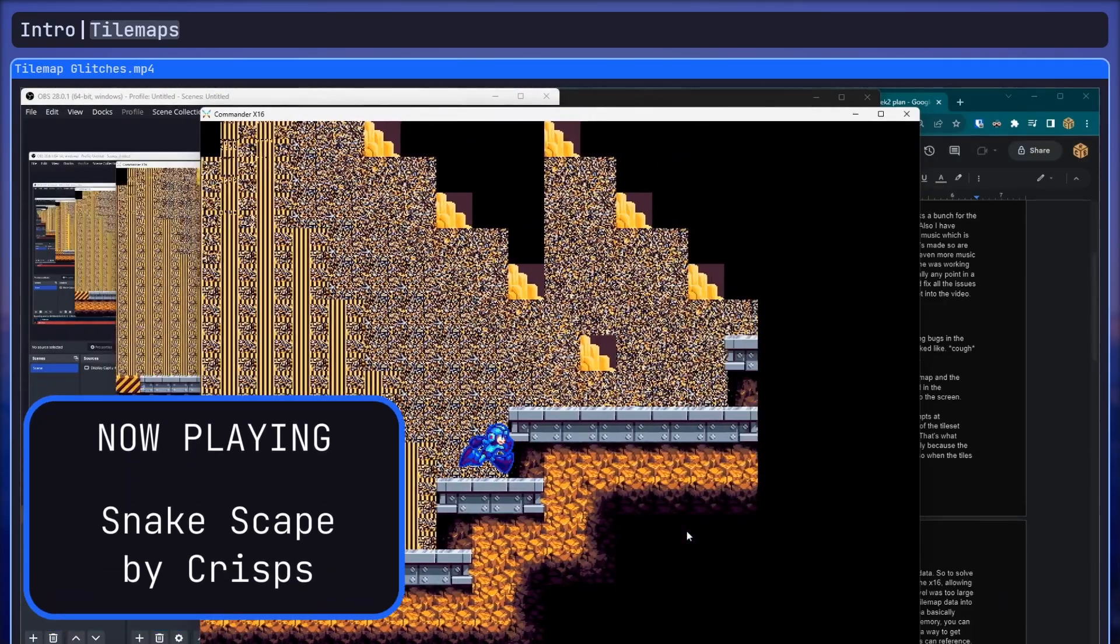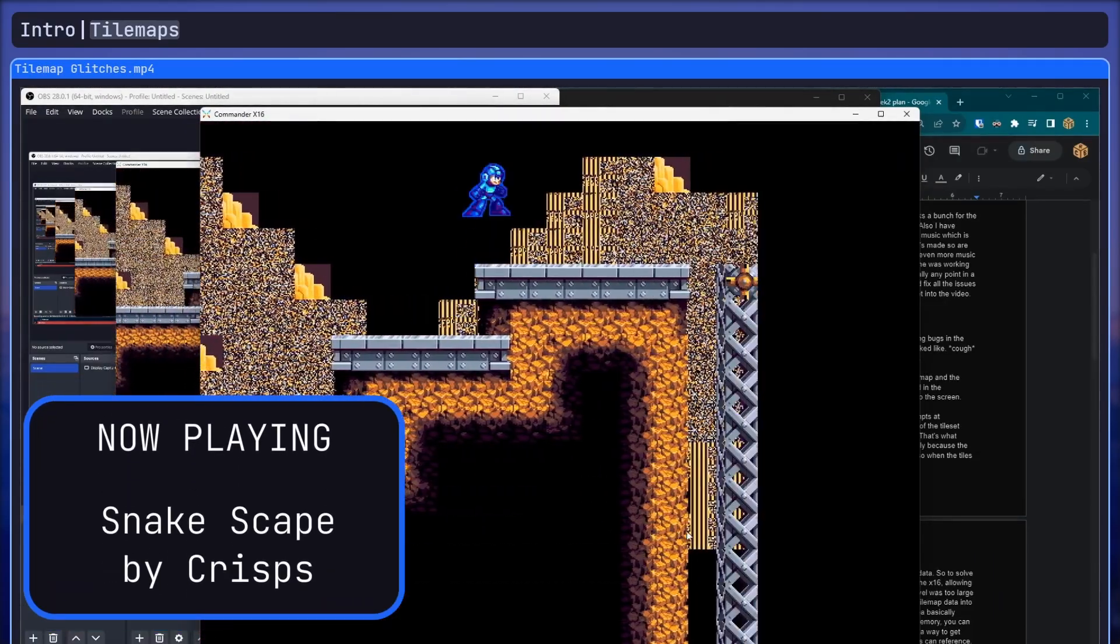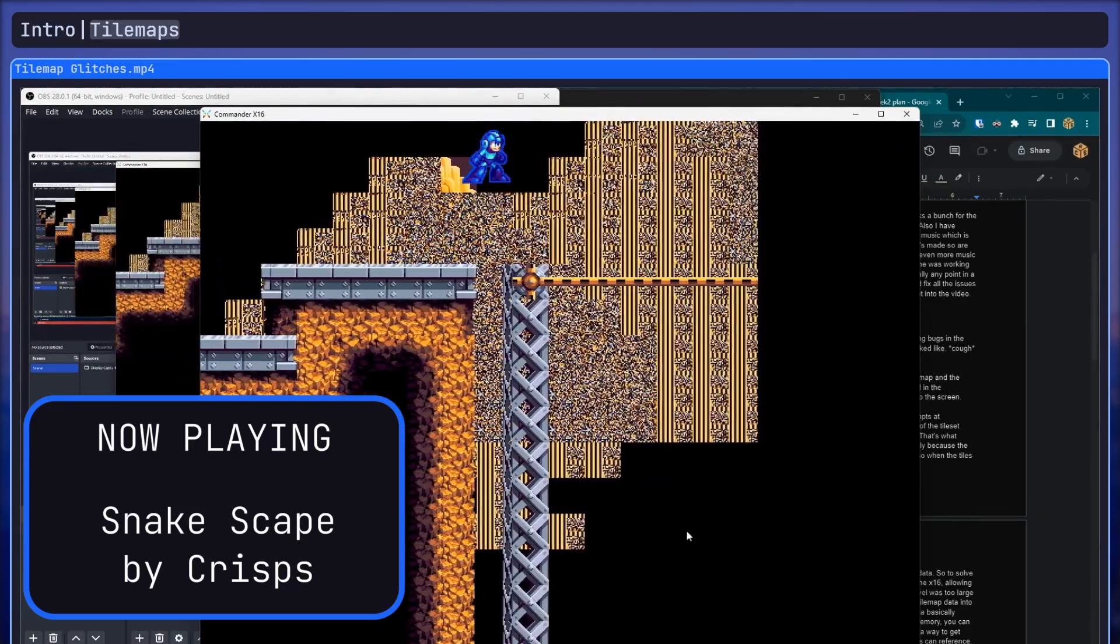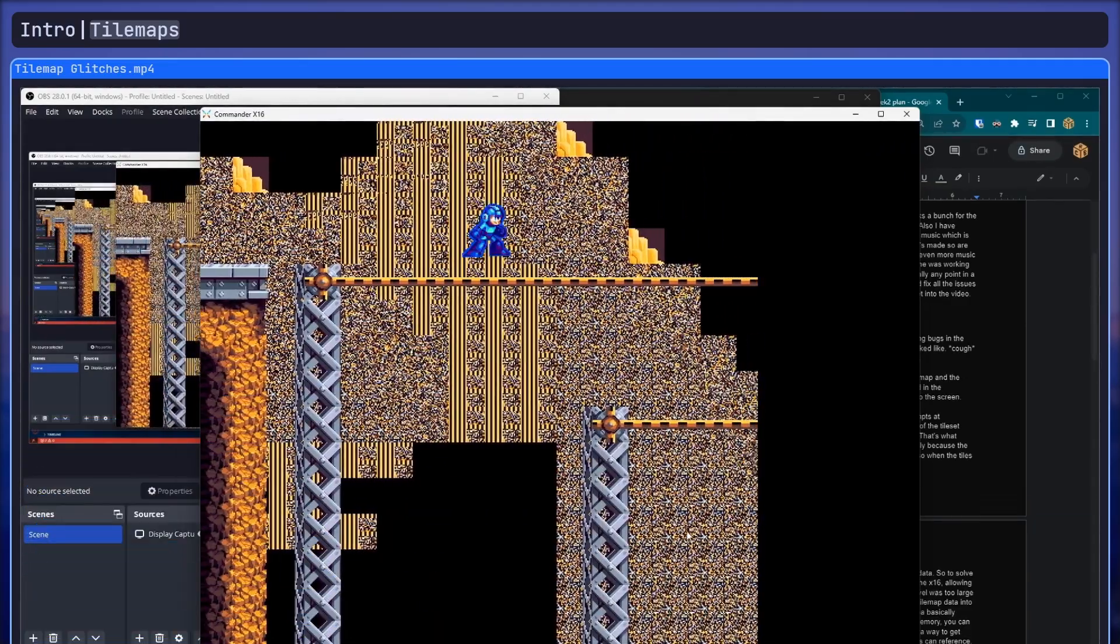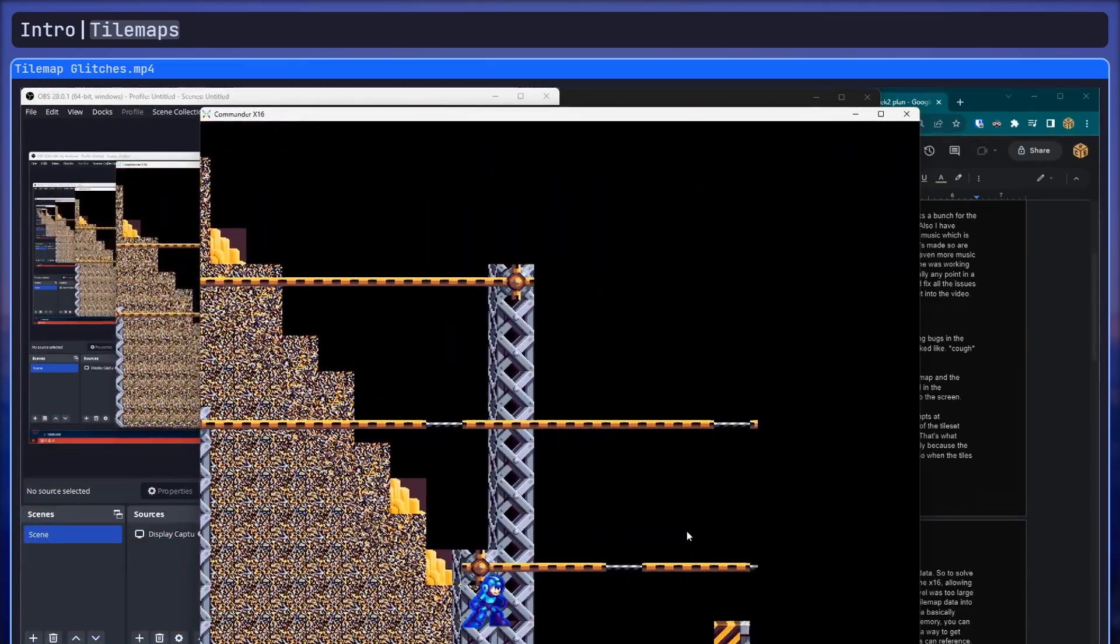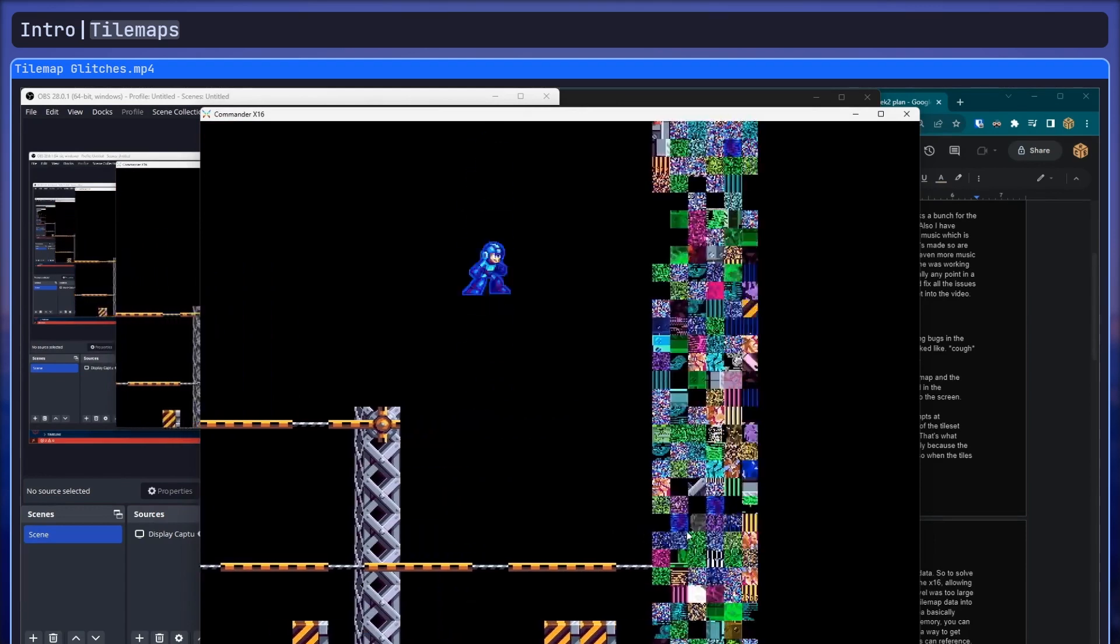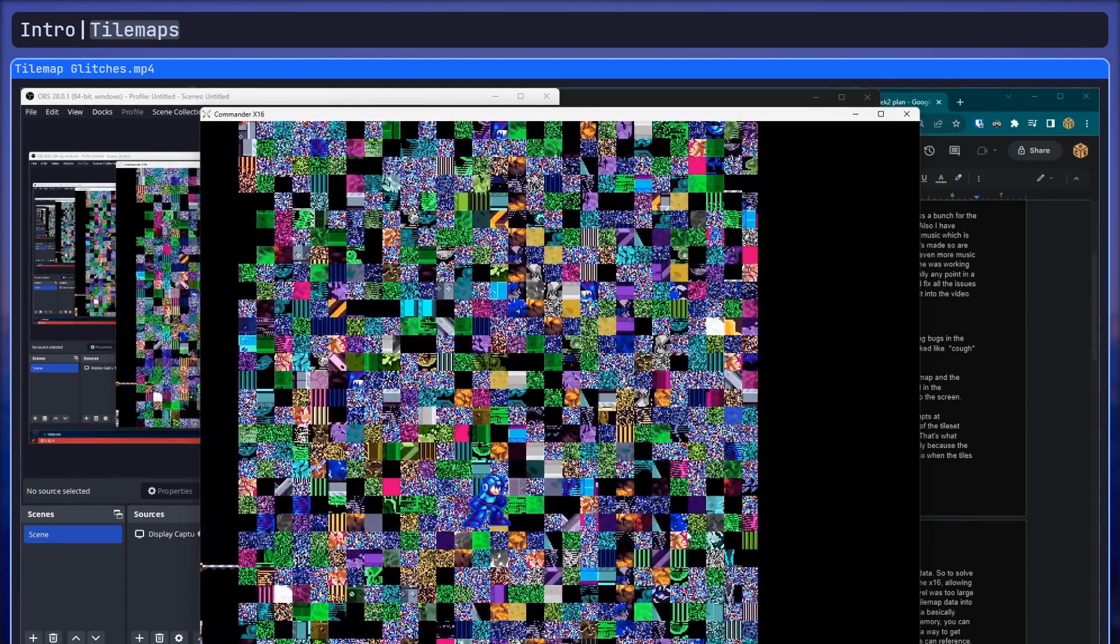Alright so my first step in getting out of optimization hell for this project was fixing the bugs in level graphics. At the end of the last video, this is what the start of the game looked like, minor graphical issues as you can see. So that's the first thing I had to work on. Before I go into the solution, let me go into a basic explanation as to how level graphics are actually processed for the X16.